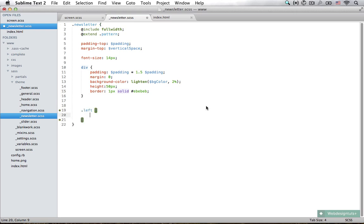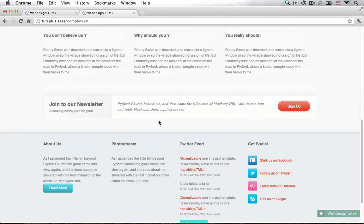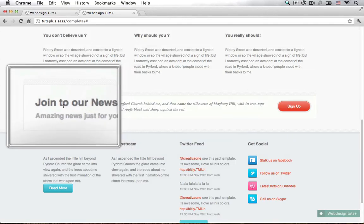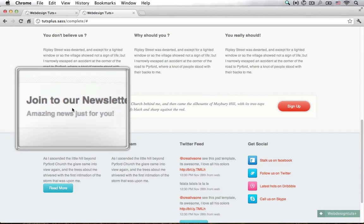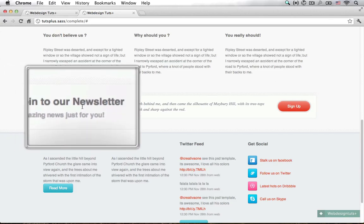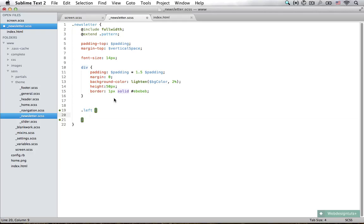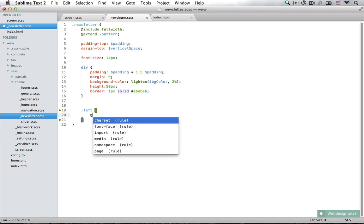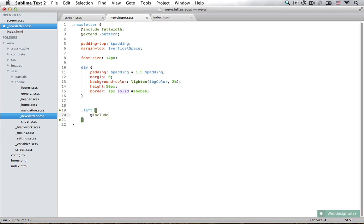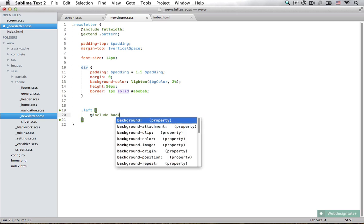Now let's open up Chrome. In the final result you can see there's just a tiny little gradient going on in here, and we are going to make that gradient with Compass. Compass doesn't offer any revolutionary gradient tool, but it's still a useful mixin because of the many vendor prefixes.